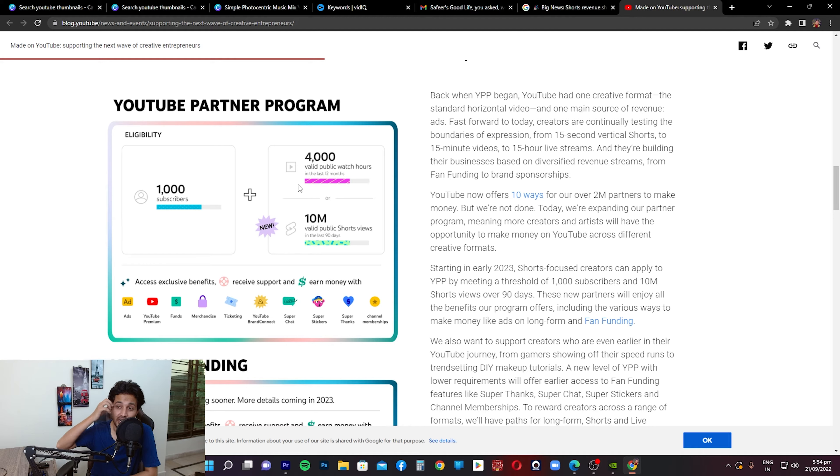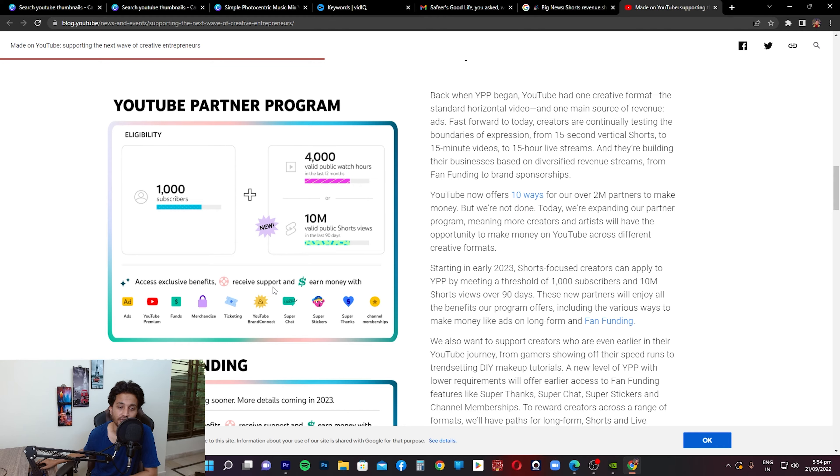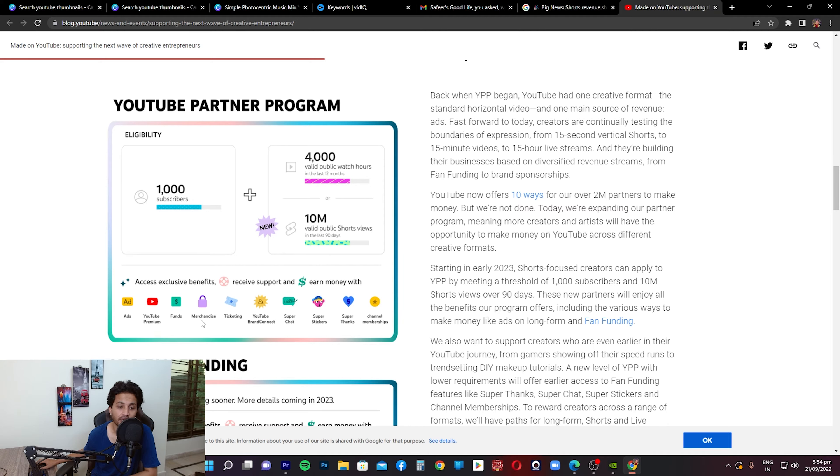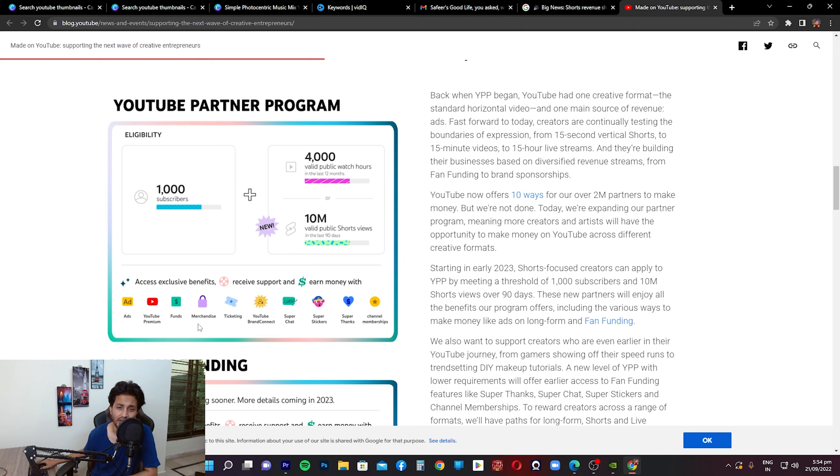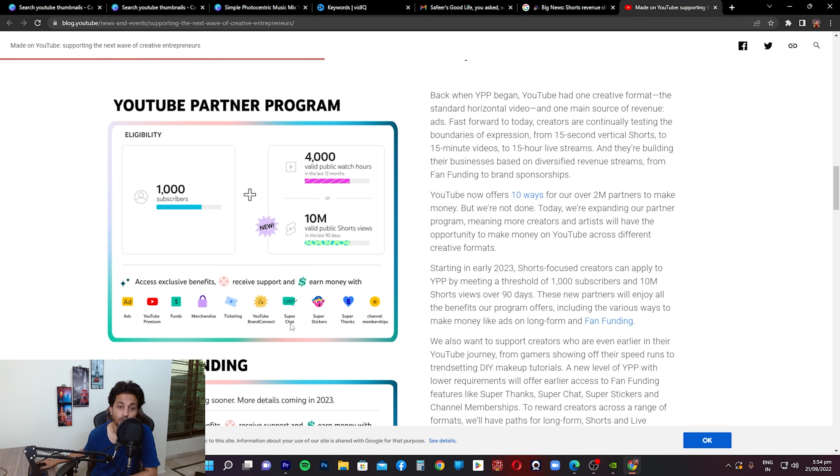Now it also says access exclusive benefits, receive support and earn money with ads. Obviously that's there. YouTube Premium, that's also there. Funds, merchandise - merchandise is something that I'm going to create a separate video about. This is another way of earning money on YouTube. This is really good. Ticketing is something that they're adding. YouTube BrandConnect, Super Chat - it has been there and still there, Super Stickers, Super Thanks, and channel memberships.